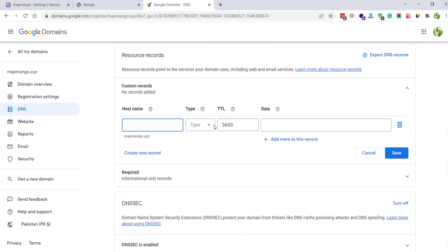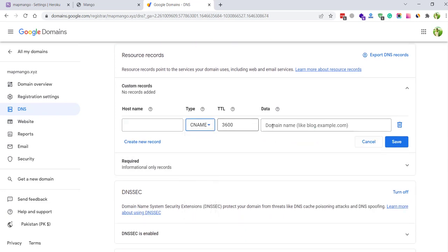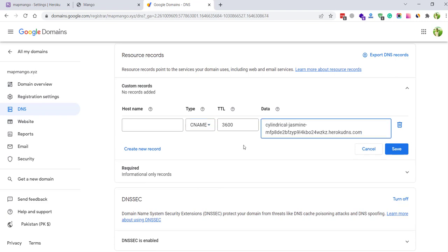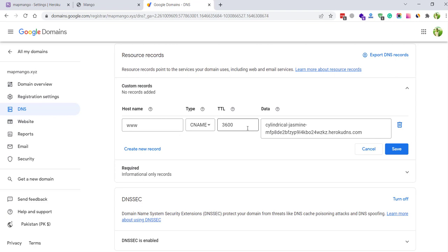Here you see custom records. I just need to select here CNAME record and enter the value that we get from the Heroku.